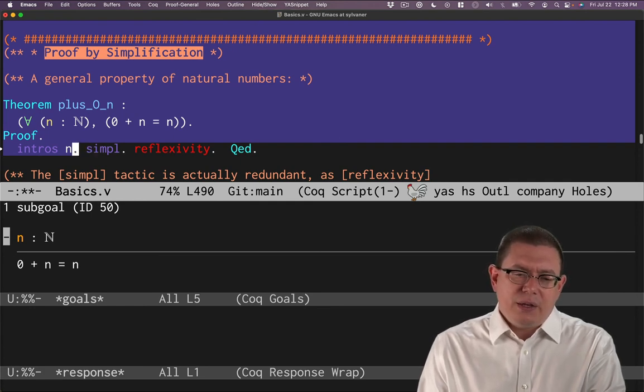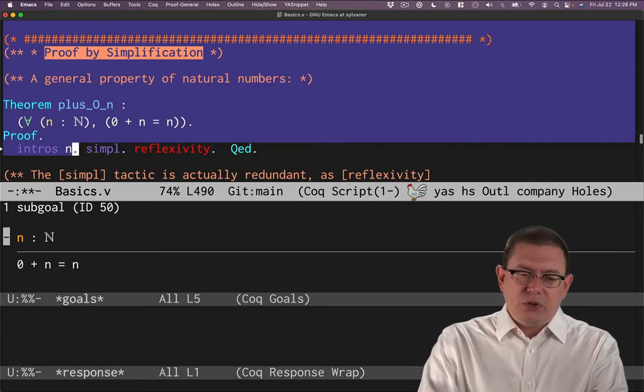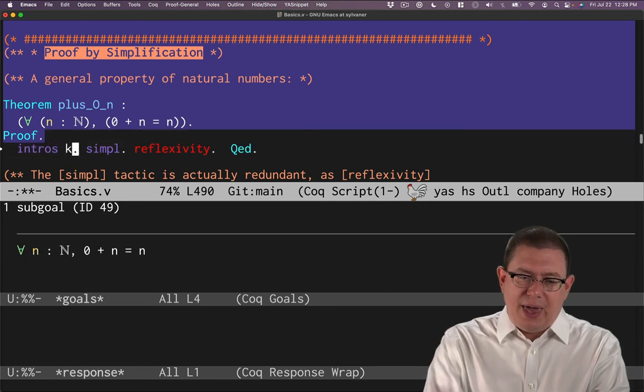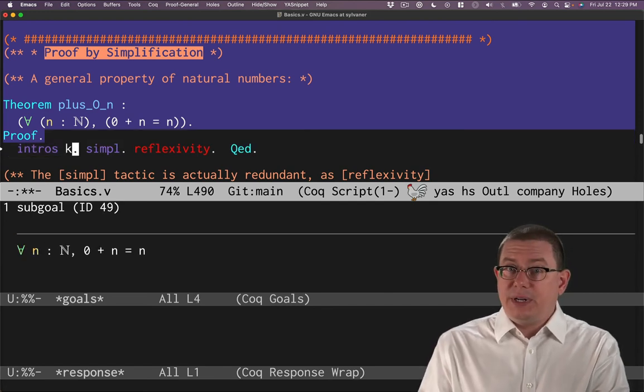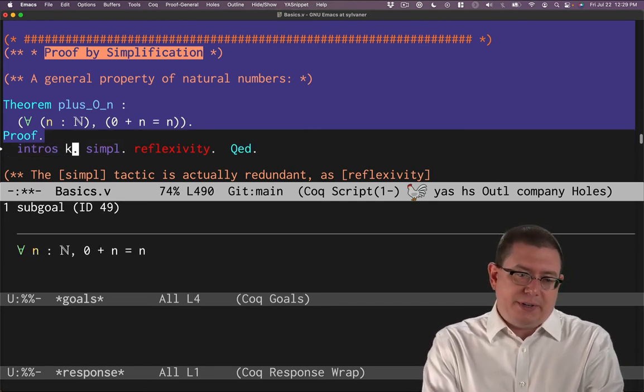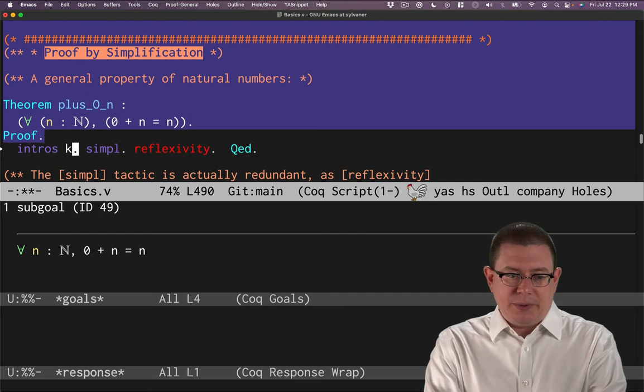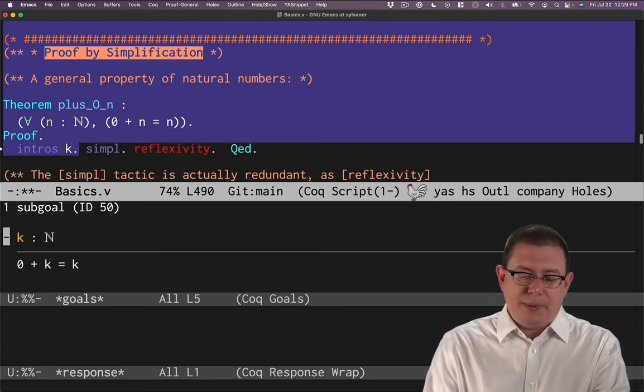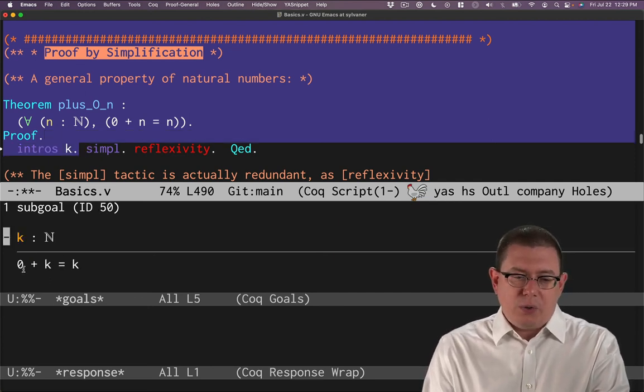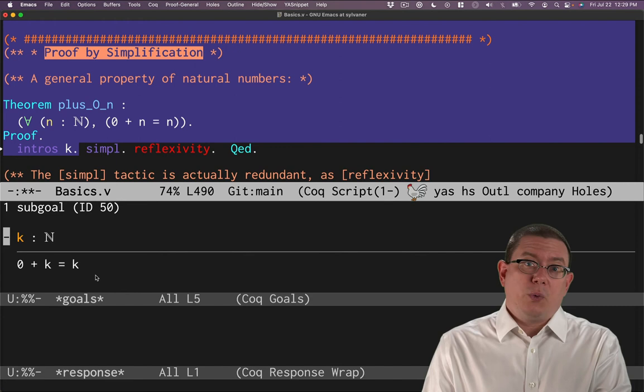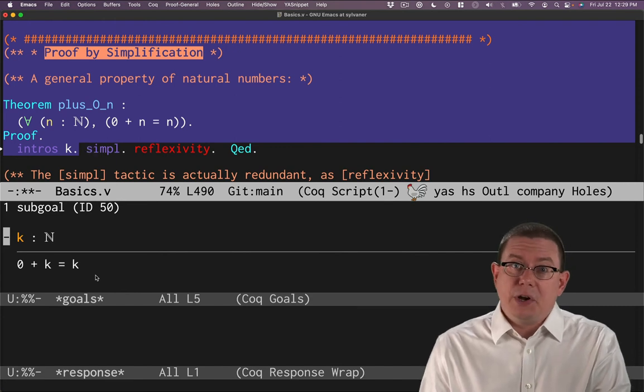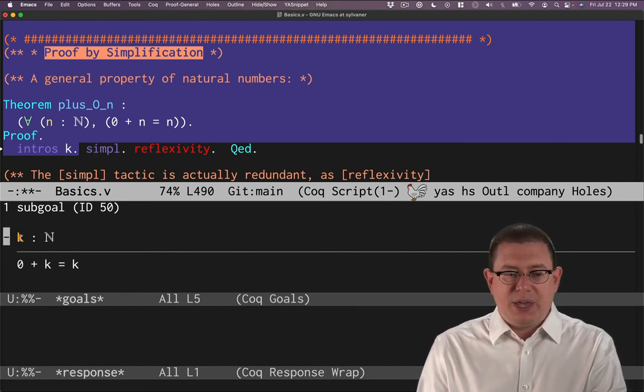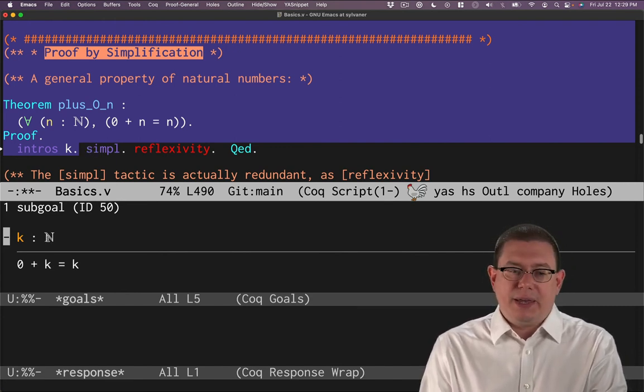Now the n here was in a way inessential. Like I could have chosen k here if I wanted a different name for my variable if I didn't like n for some reason. And then watch what happens. Now this whole thing is rewritten with k. That gives me a way of renaming the variable if I want. Zero plus k equals k. K has type nat.